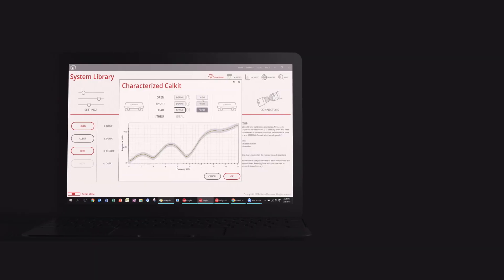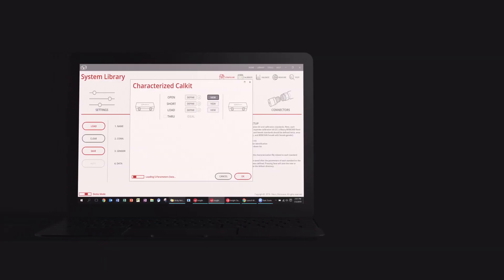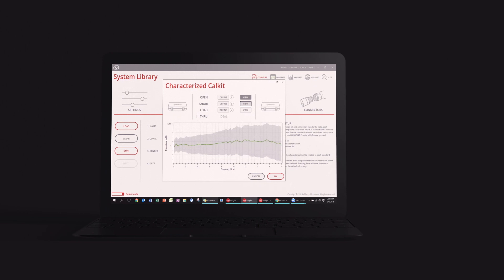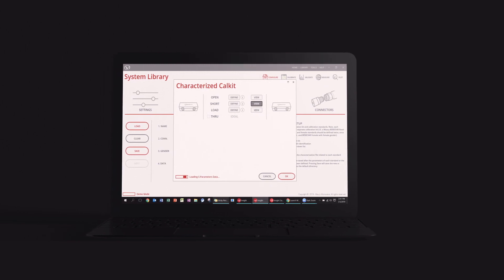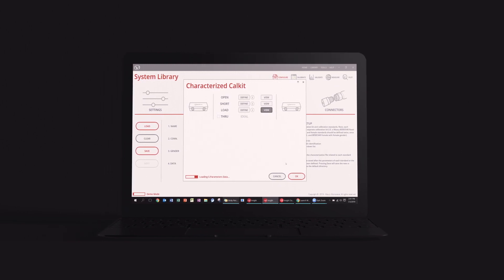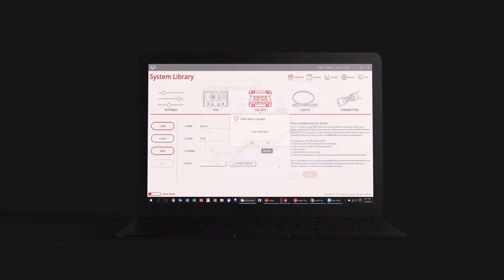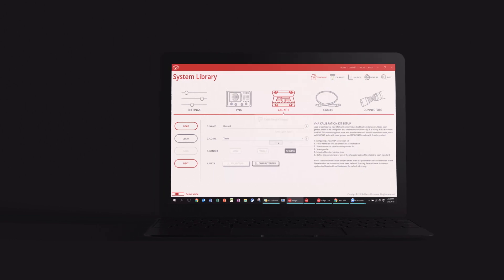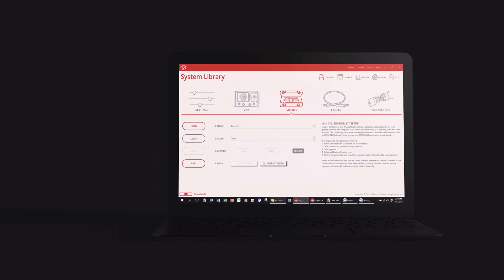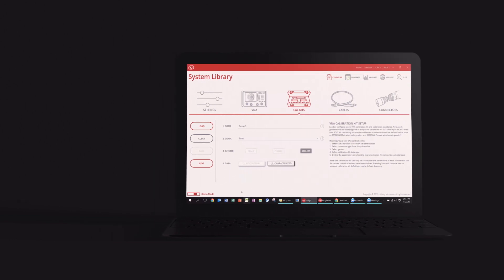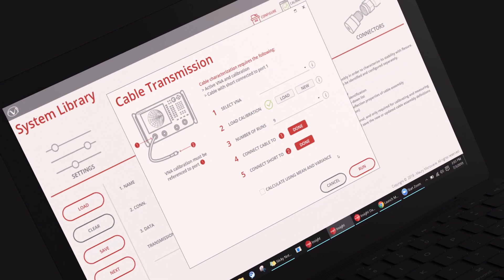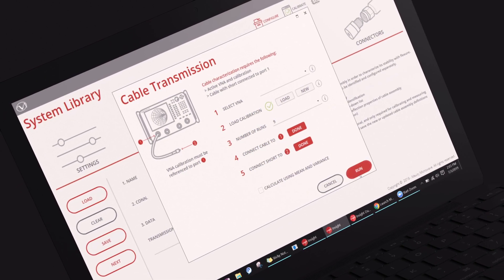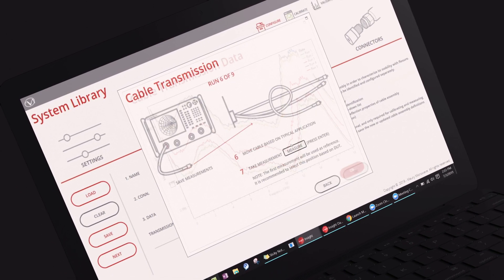VNA calibration kit uncertainties can be loaded if provided by the cal kit manufacturer. Mori's characterized device cal kits, model CK50 and CK51, include uncertainty data for each calibration standard.